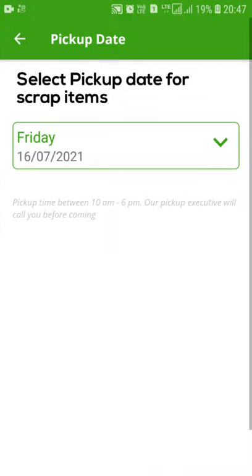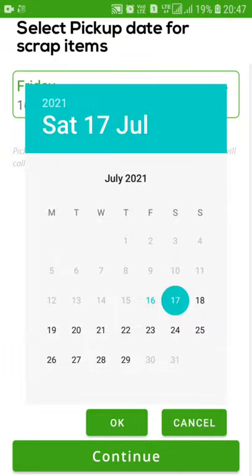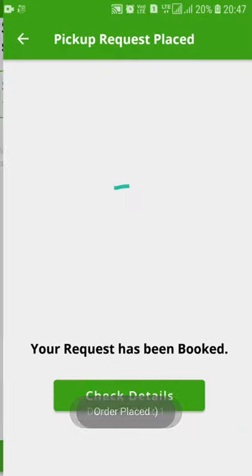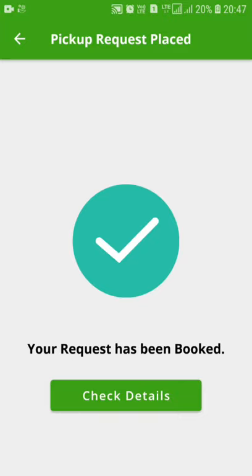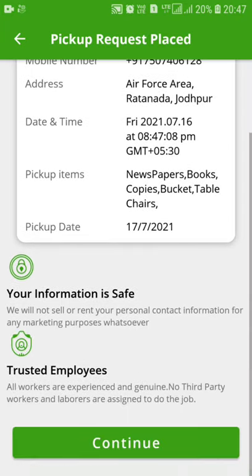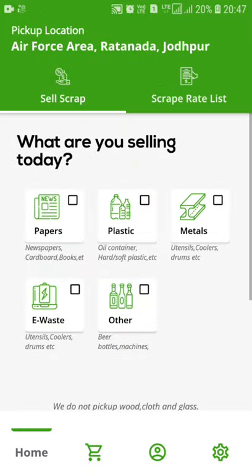The order is placed. Now I have to select the date — let's put it 17th of July 2021. I'm confirming it and we'll continue. As you can see, your request has been booked. We can check the details also — this is my order ID, my name, number, and all. If we continue, we'll come back to this page again.